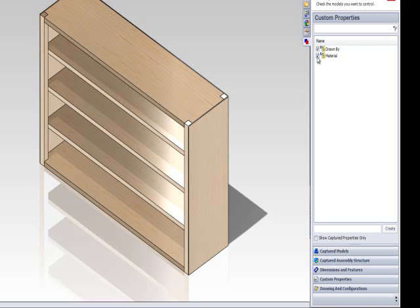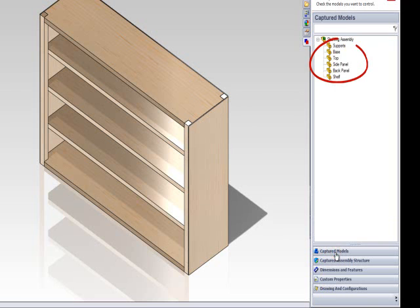As well as creating custom properties for the entire assembly, you can also assign custom properties to individual parts of your assembly.